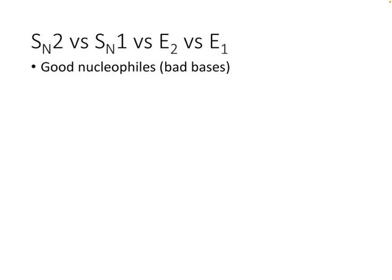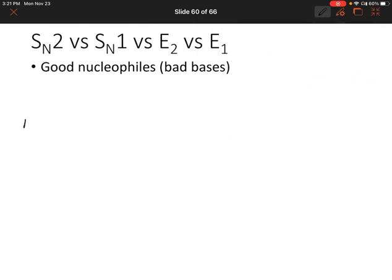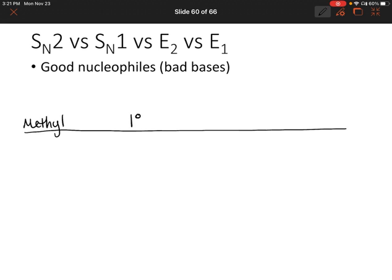For instance, let's say that we have a good nucleophile that is a bad base. And let's try to figure out what type of reaction we would have if we have a methyl carbon bonded to the leaving group versus a primary carbon versus a secondary carbon versus a tertiary carbon. So we're essentially going to try to figure out will we have substitution or elimination, and then narrow it down to whether it's a first-order or second-order reaction, or a mixture.